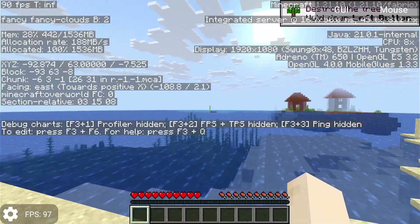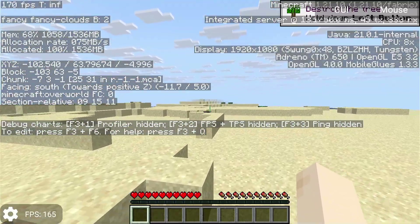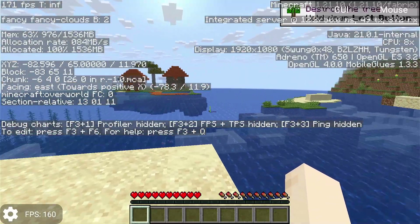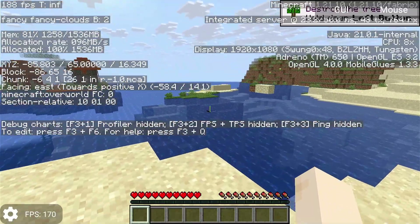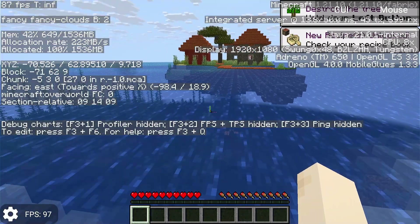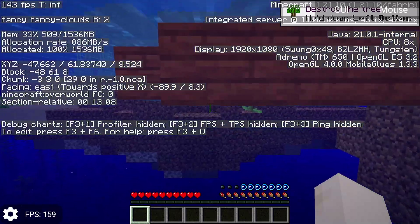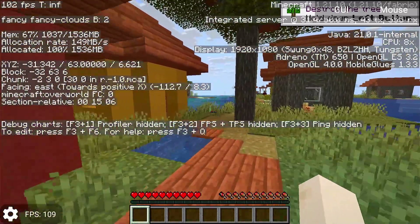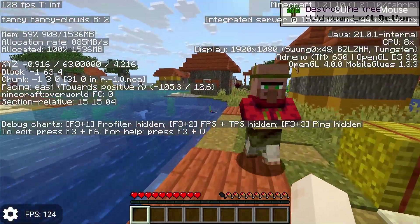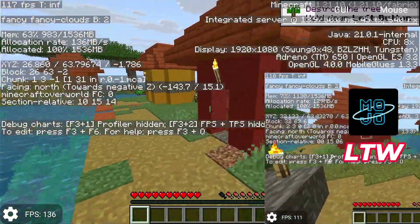Now we're getting into the 160s as we're in the sandy area again. There's that village. We're getting up to 208. There's not really an easy way to compare this unless you have two of the same phones side by side — and luckily I do, so maybe I'll do another video on that. Did we get any slowdown? I dipped out of the water and did not drop down to 30 FPS with the Mobile Glues renderer.